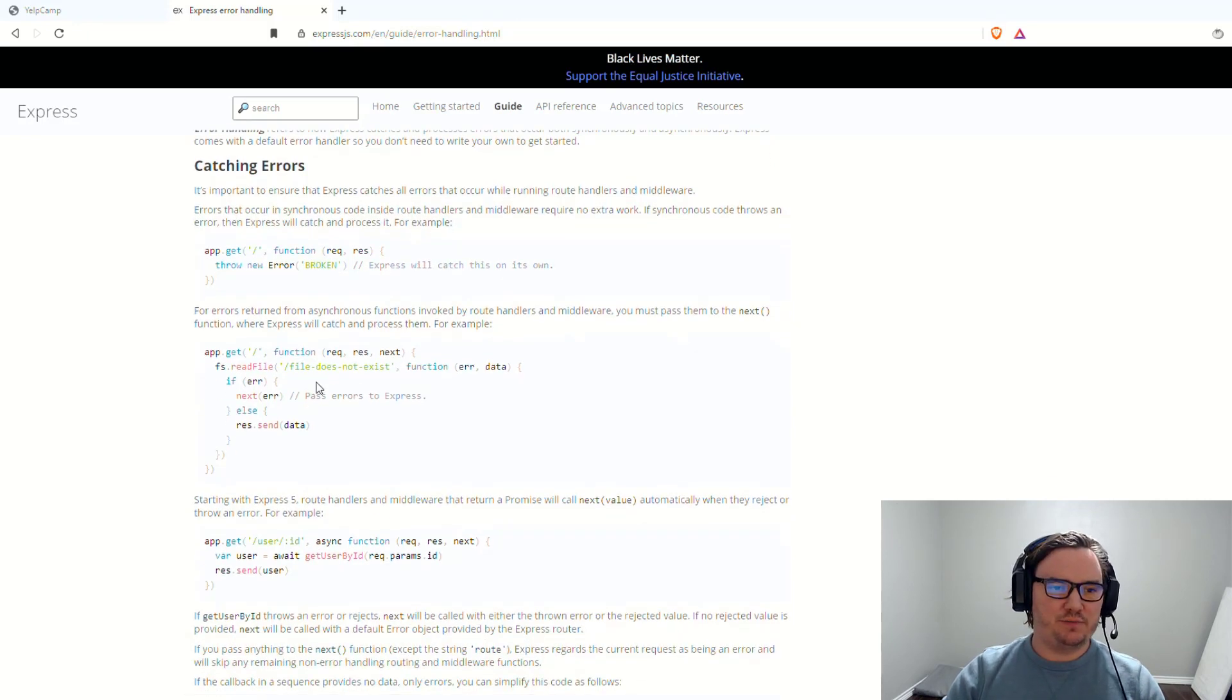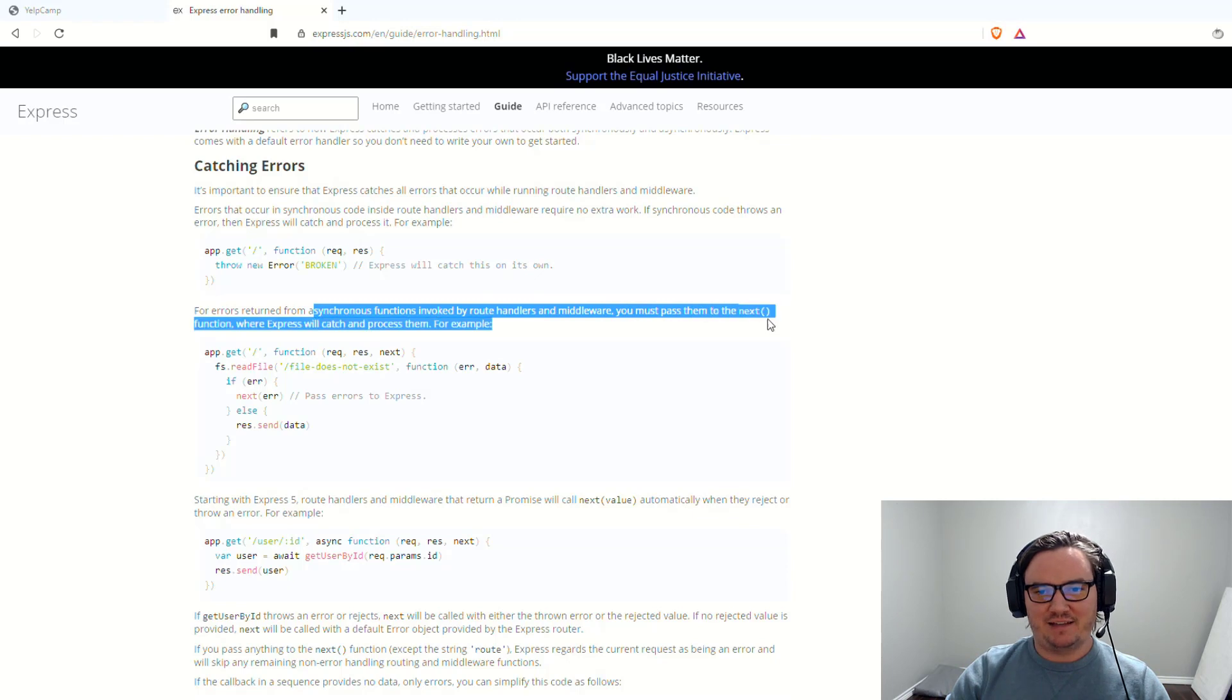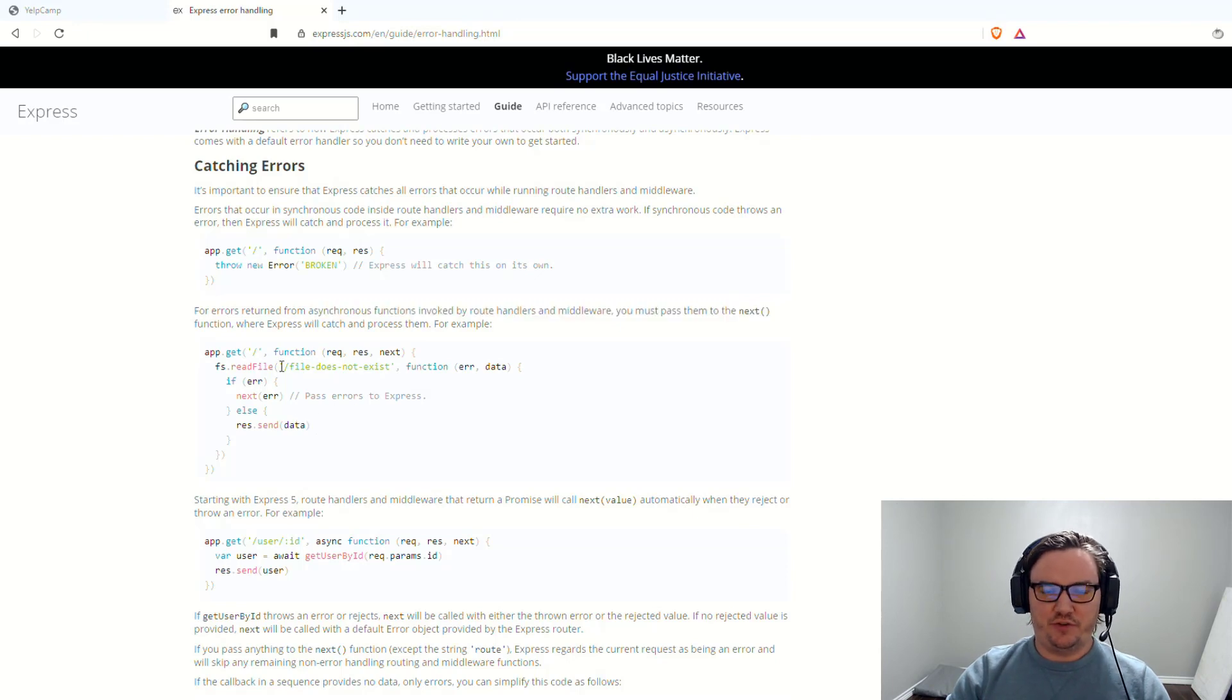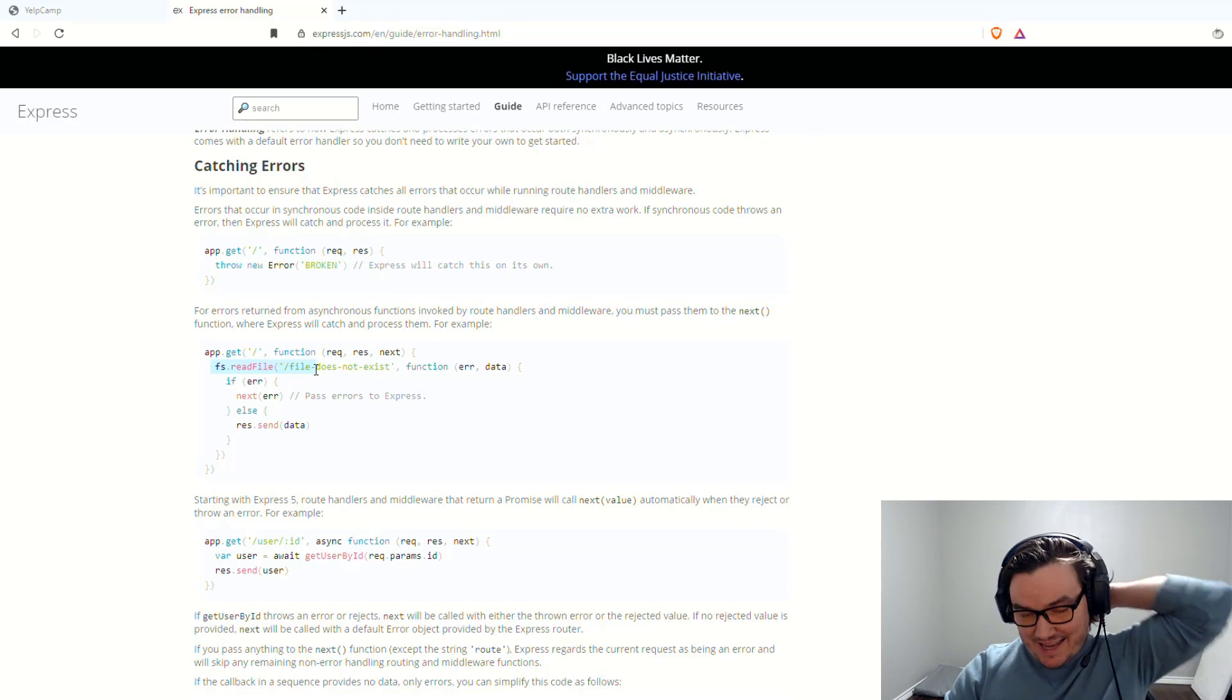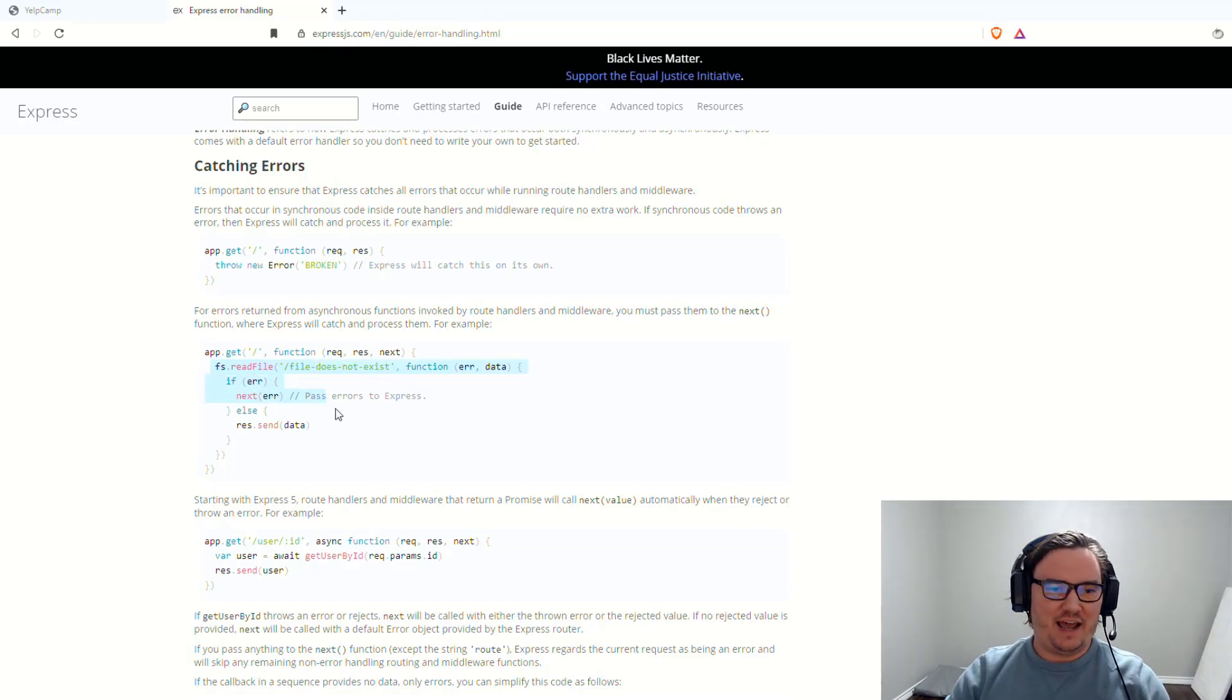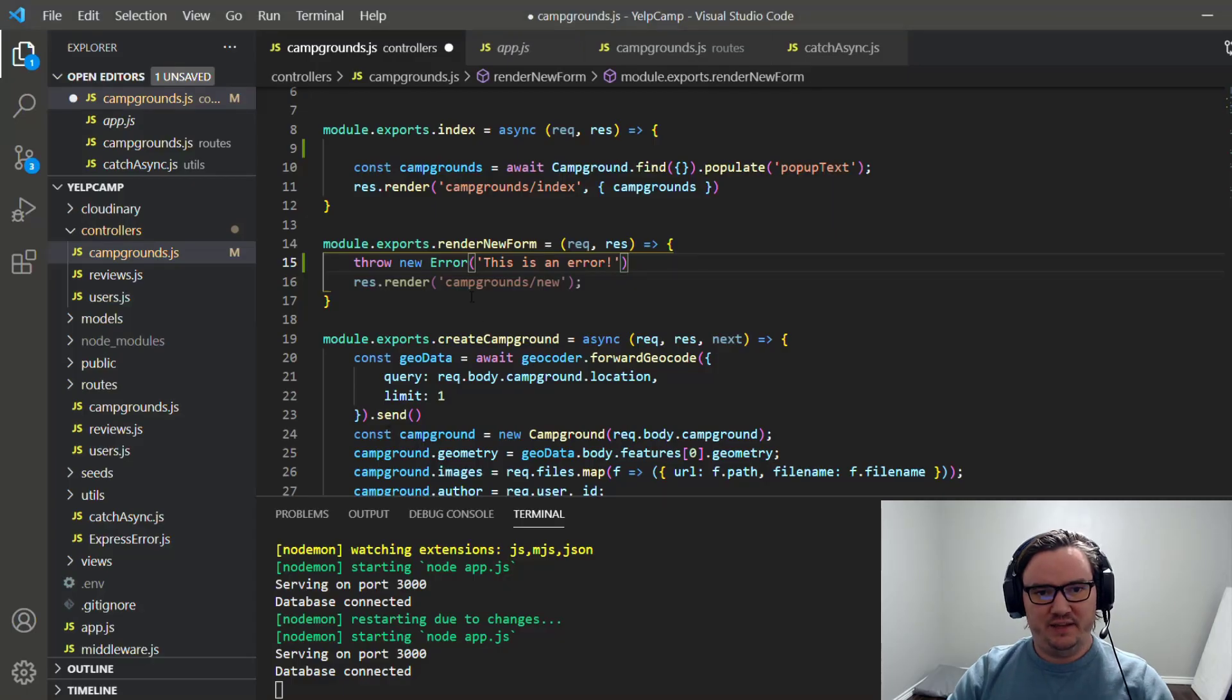So if you go to the error handling documentation, which I will link in the description below, it'll tell you that errors that occur in synchronous code inside route handlers and middleware require no extra work. If synchronous code throws an error, then Express will catch and process it. For example, here's some synchronous code throwing an error just like we did a moment ago, and Express will catch it on its own. Great. That's not what we're worried about. What we're worried about is when we have errors for asynchronous functions that are invoked by route handlers and middleware, you must pass them to the next function so that Express will catch and process them. So here, they show you an example, they're using callbacks, so they don't have the async keyword before the function name. But this right here, fs dot read file, is an asynchronous function call, and therefore, it has potential for an error. So we handle that error with an if error, next error situation.